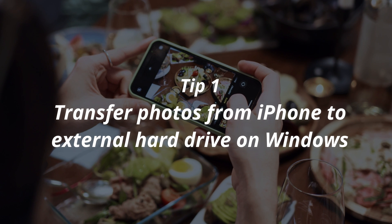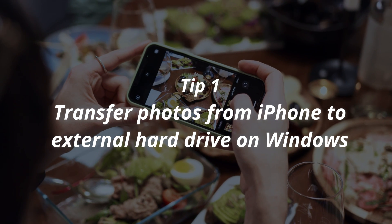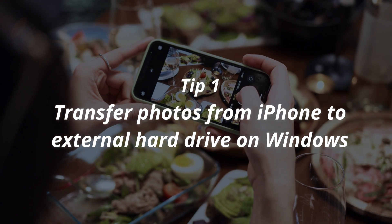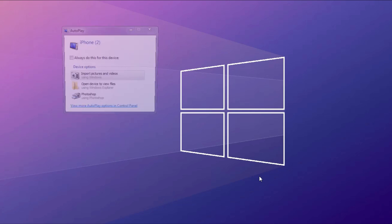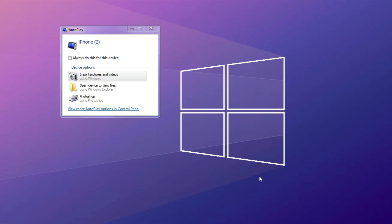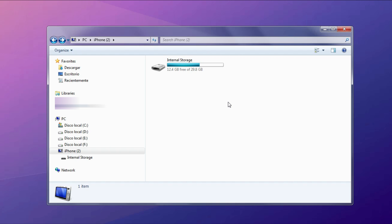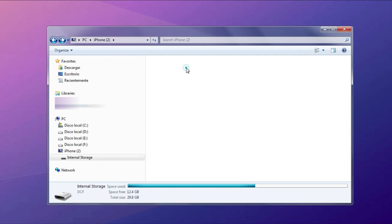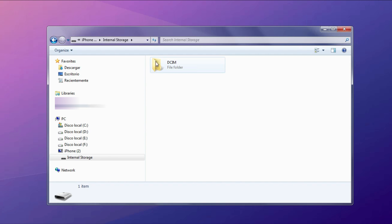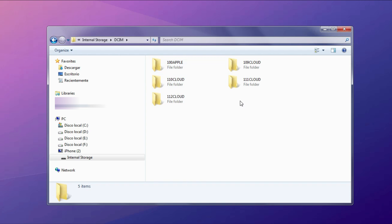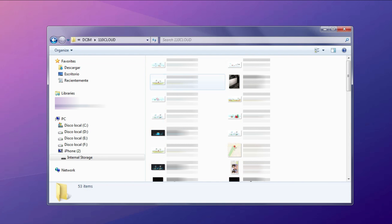In tip 1, we will show you how to transfer photos from iPhone to external hard drive on Windows. First, connect your iPhone and external hard drive to your computer via USB cable. You can see the dialog — choose Open Device to view files. Next, click Internal Storage and choose a folder to copy these photos.